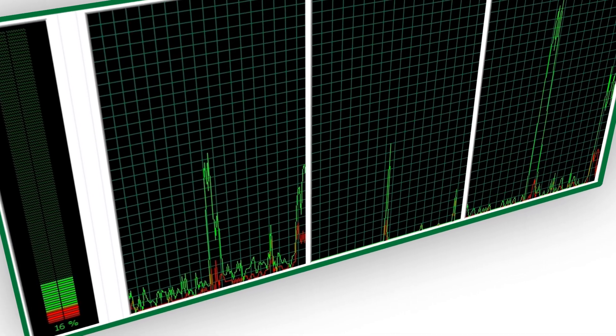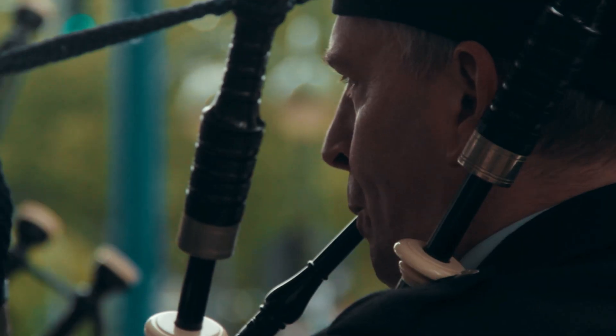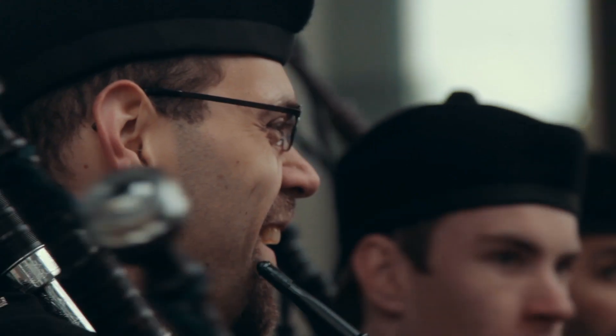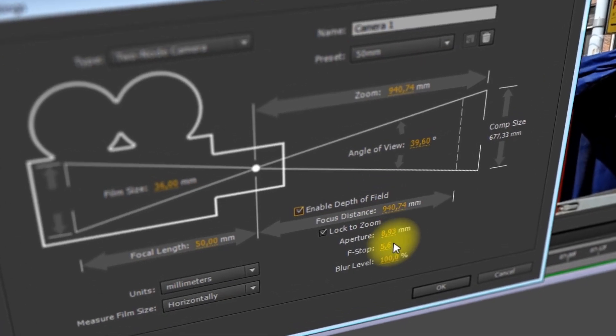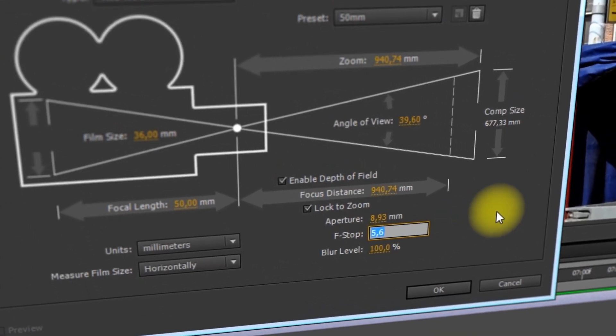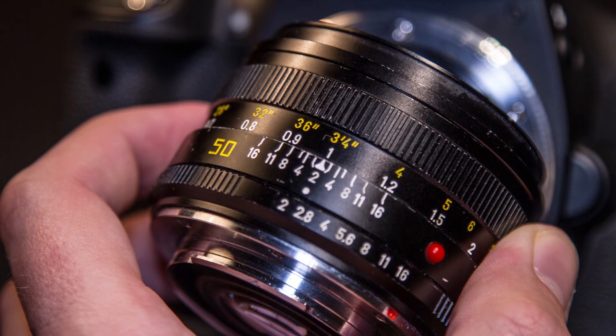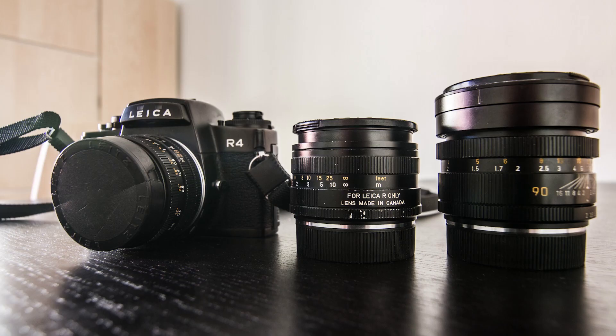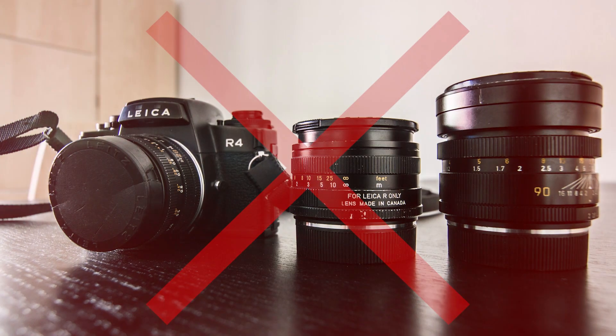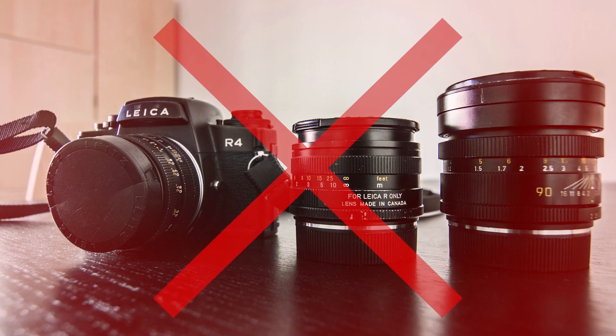If your computer is fast enough and you are not bored of blurry backgrounds, you can also play around with the depth of field, again without having to spend too much money on expensive prime lenses.